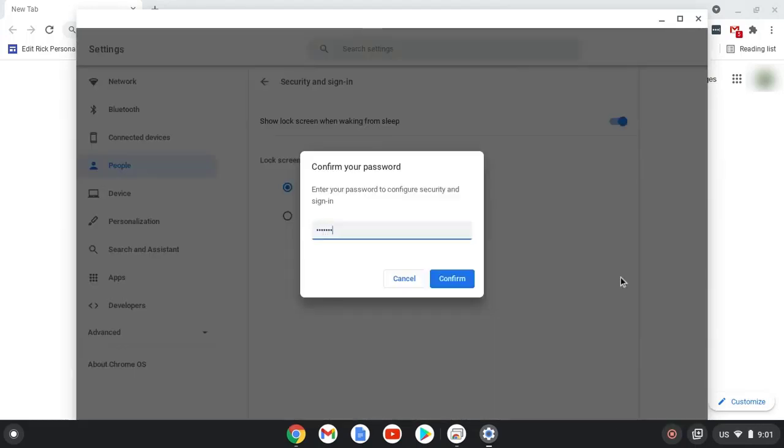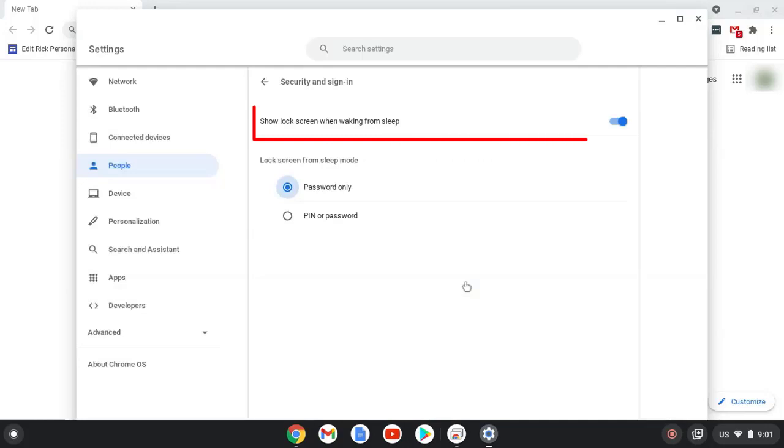Re-enter your password, then where it says 'show lock screen when waking from sleep,' ensure you have it turned on.